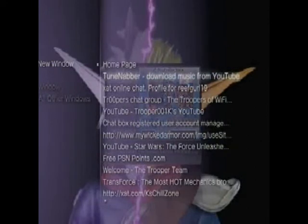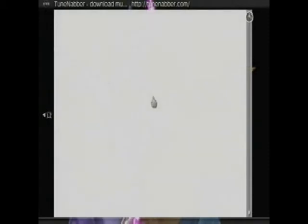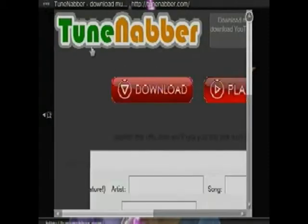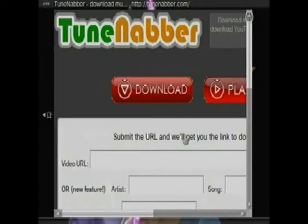So when it opens up, type in tunenapper.com, which is going to look something like this. It's going to say tunenapper.